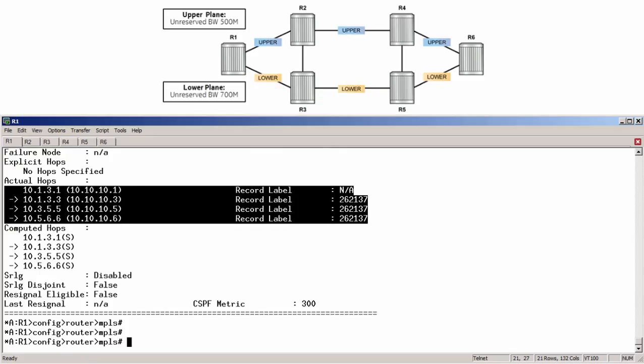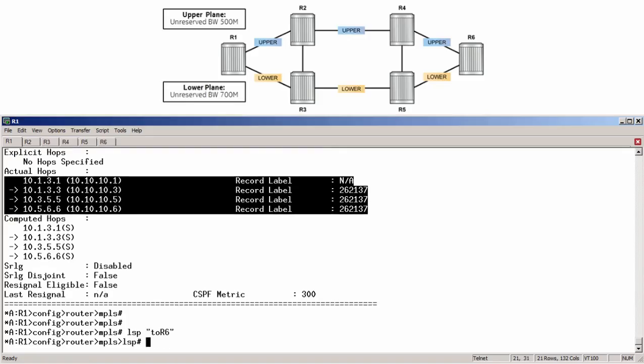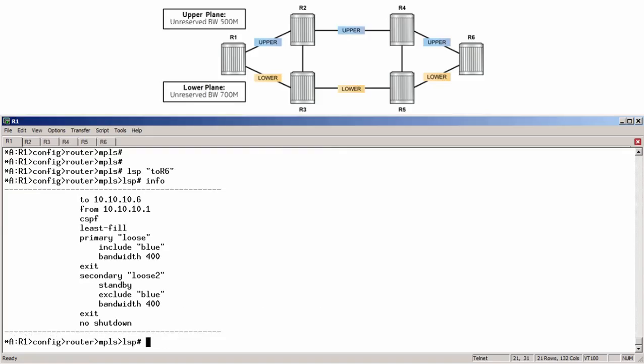Now we can reconfigure the LSP to use SRLGs and then view the differences. On the primary path, we only need to remove the include blue statement. No SRLG config is needed here because we don't want the primary path bound by the SRLG constraint.